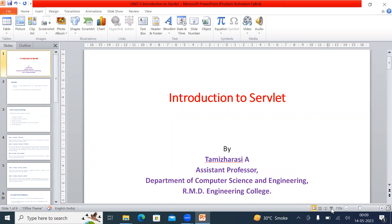Hi all. This video lecture is about introduction to Servlet. This is A. Tamararasi, Assistant Professor, Department of CSE, RMD Engineering College.